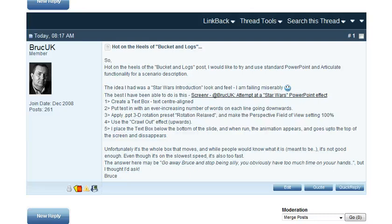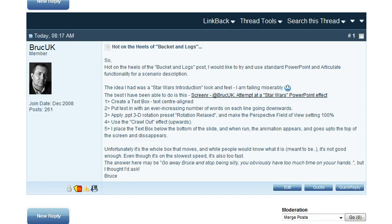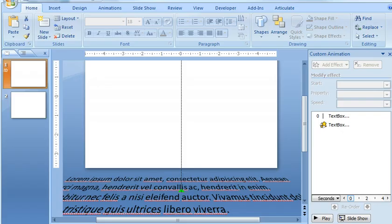I saw this post from Bruce this morning in the Articulate Community Forums, and he was wondering how to create a Star Wars style effect for text. So I played around with it for a few minutes, and I think this could be a decent start.